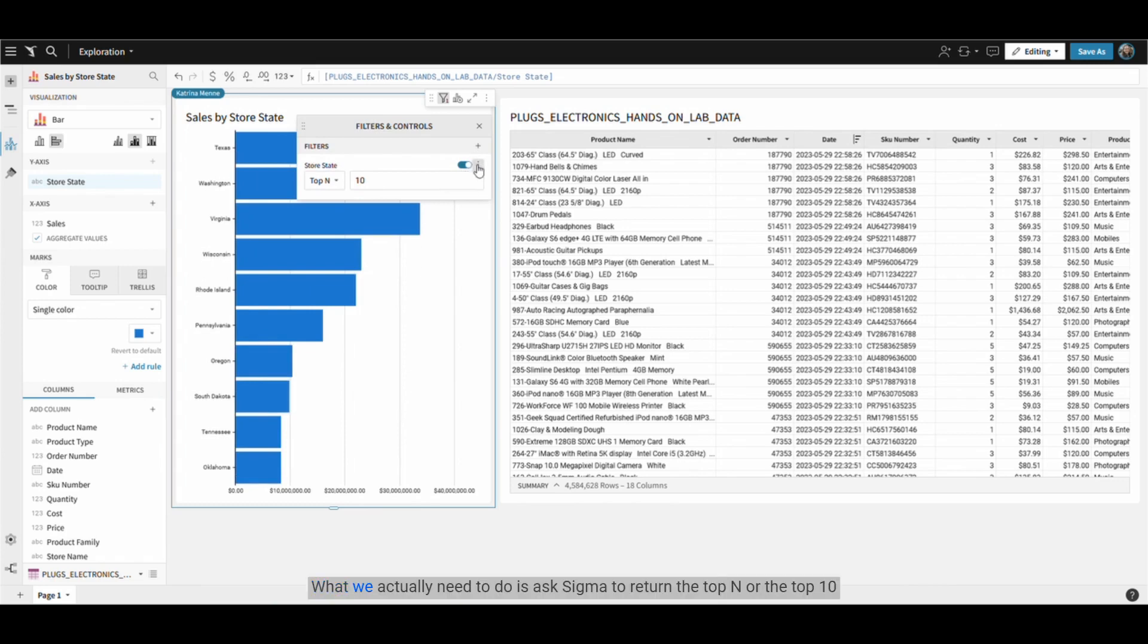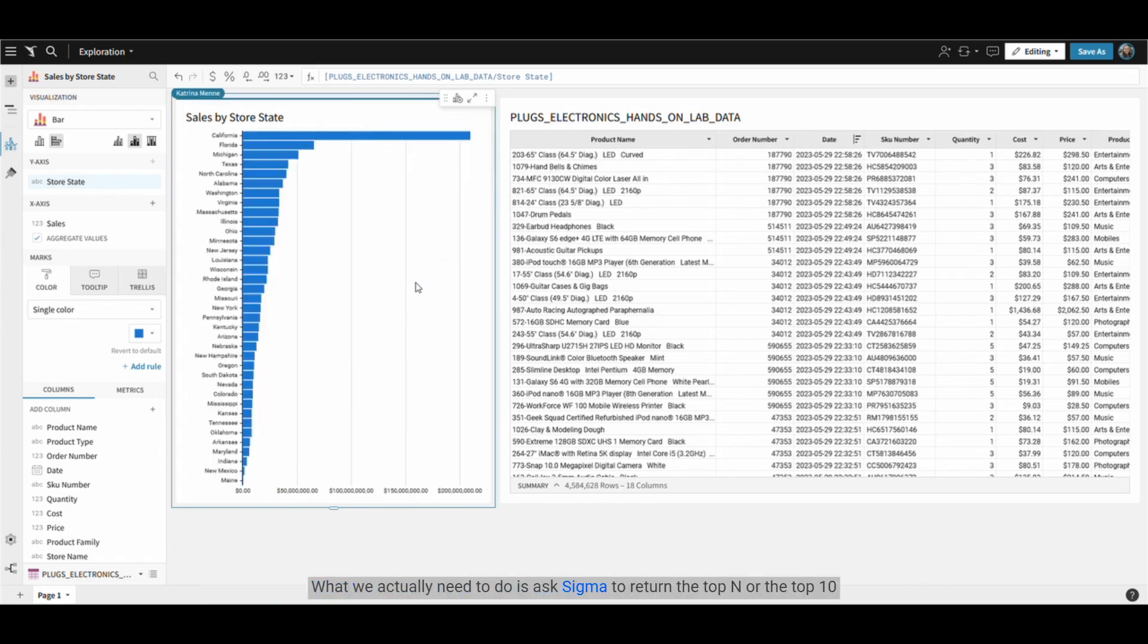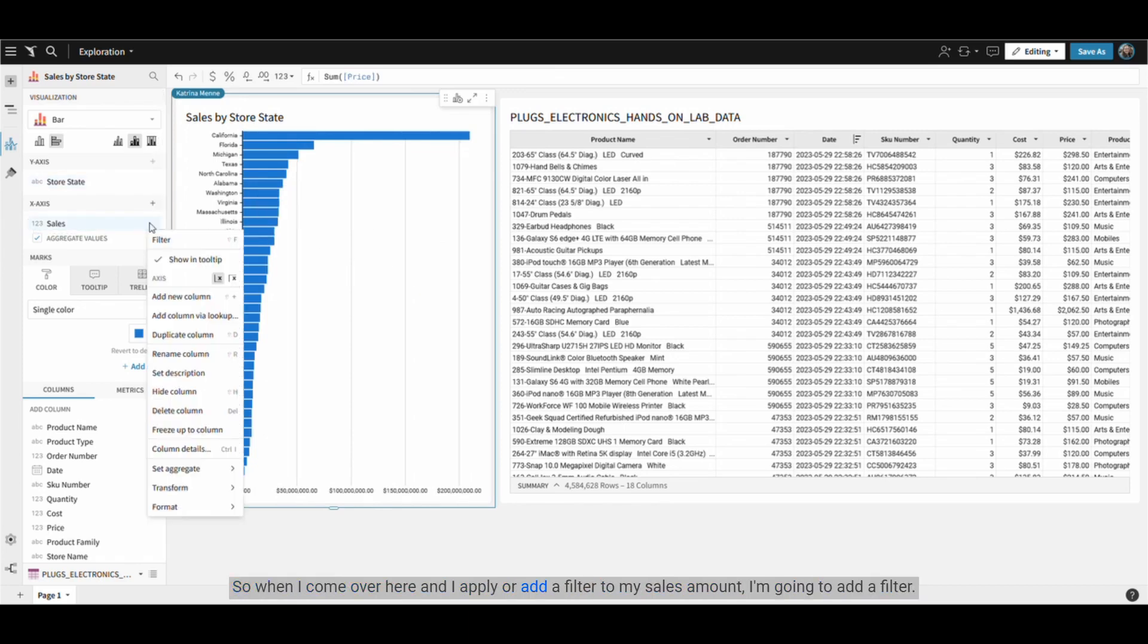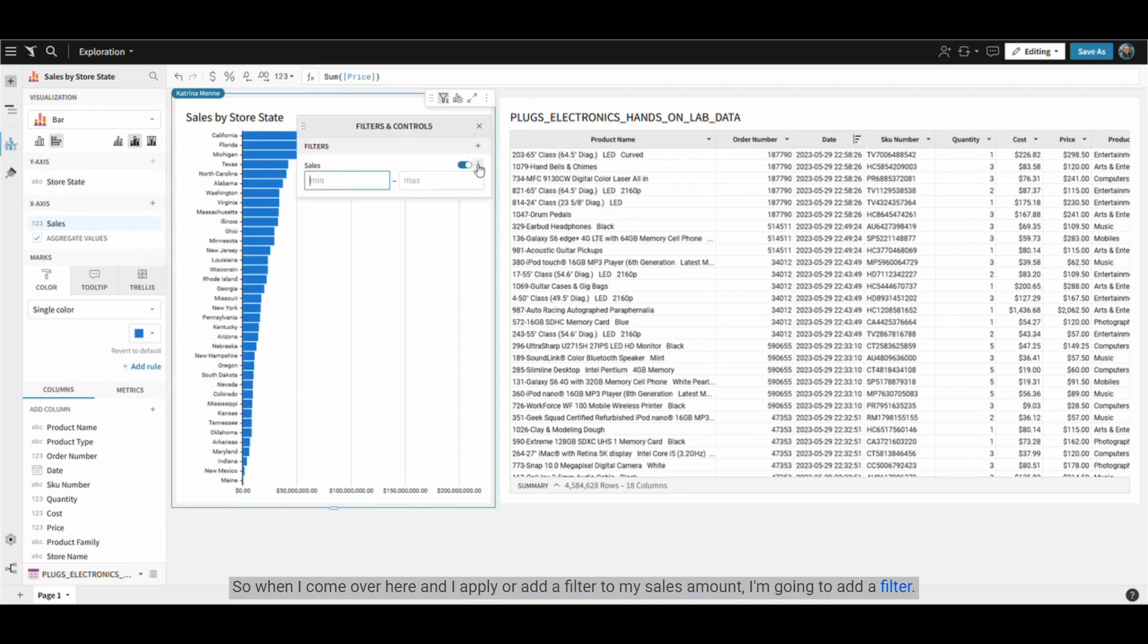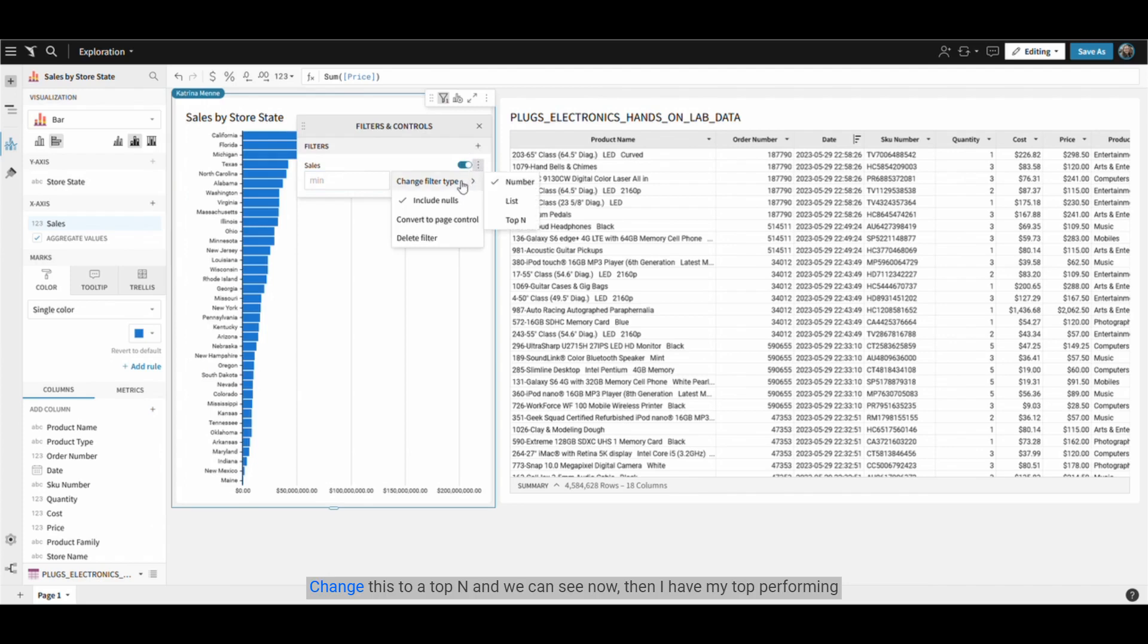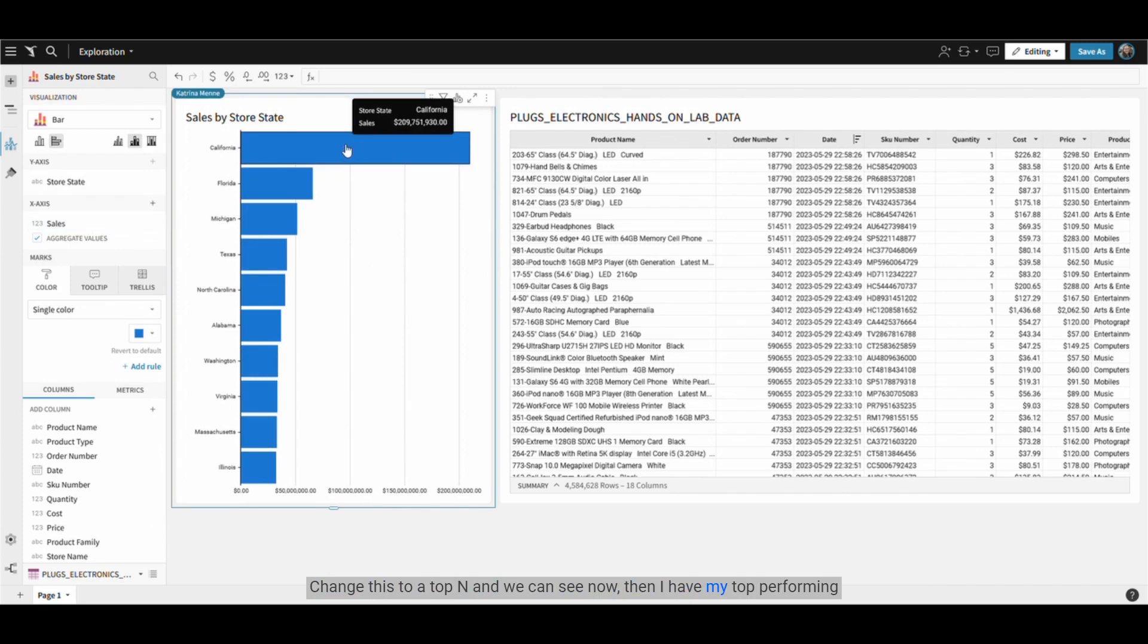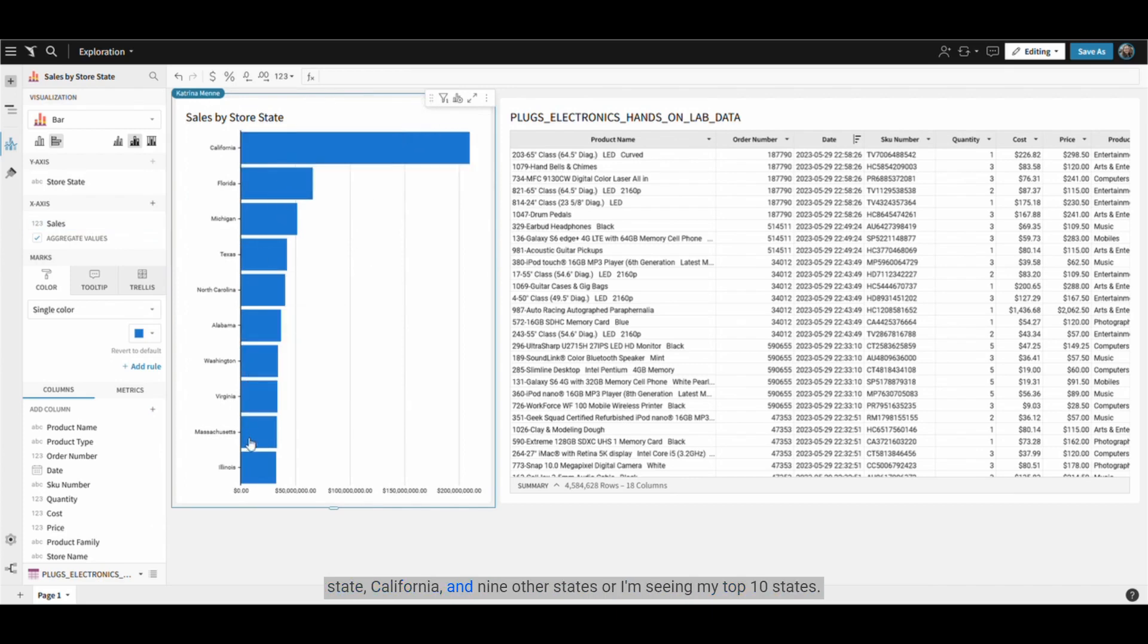What we actually need to do is ask Sigma to return the top end or the top 10 values regardless of what state or what dimension they're associated with. So when I come over here and add a filter to my sales amount, I'm going to add a filter, change this to a top end and we can see now that I have my top performing state, California, and nine other states where I'm seeing my top 10 states.